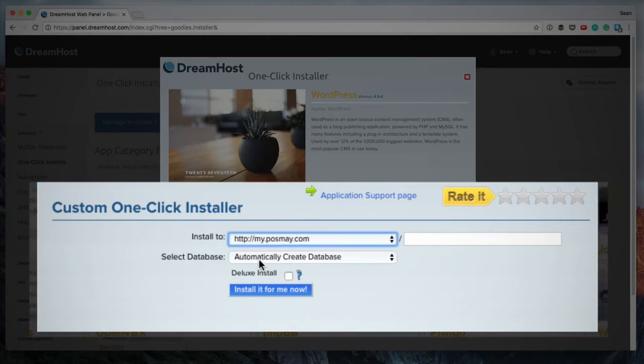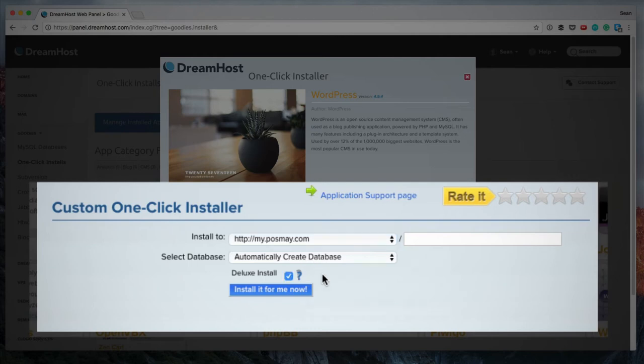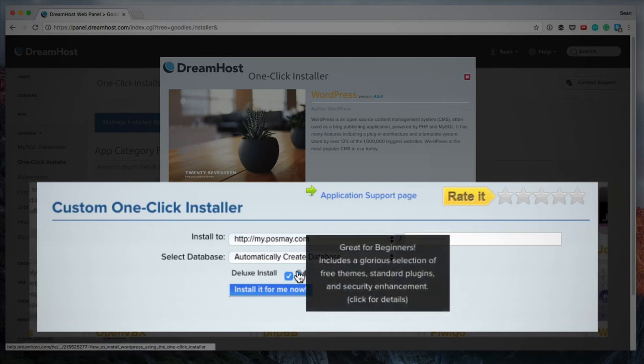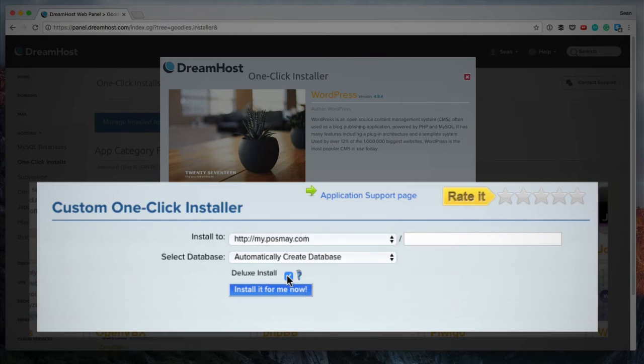Next, select database. I'm going to let Dreamhost automatically create a new database. And where it says deluxe install, this is great for beginners, includes glorious selection of free themes, standard plugins, and security enhancement. I'm going to uncheck this box because I do not want the deluxe installation. I just want a simple installation.